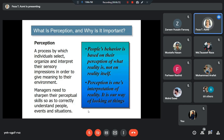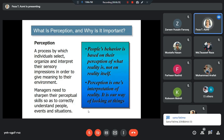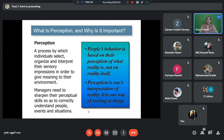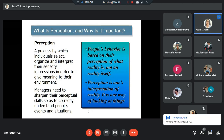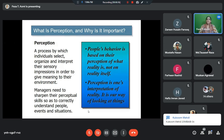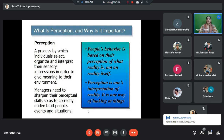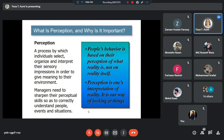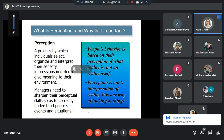People's behavior is based on their perception of things. How I behave would depend on how I perceive things. My behavior with you may depend on how I perceive you — what I understand about you. I may become friends with you or I may not; I may like you or I may not. So basically, it's my interpretation of you as an individual. How I behave towards you would be based on my perception. So perception is one's interpretation of reality, it's our way of looking at things, and it is important for organizational behavior.